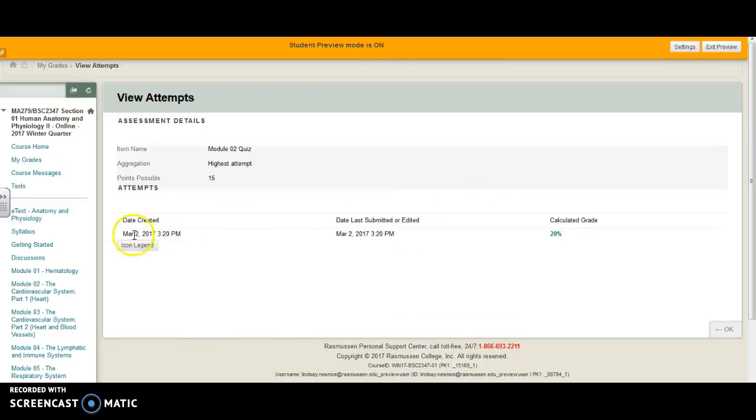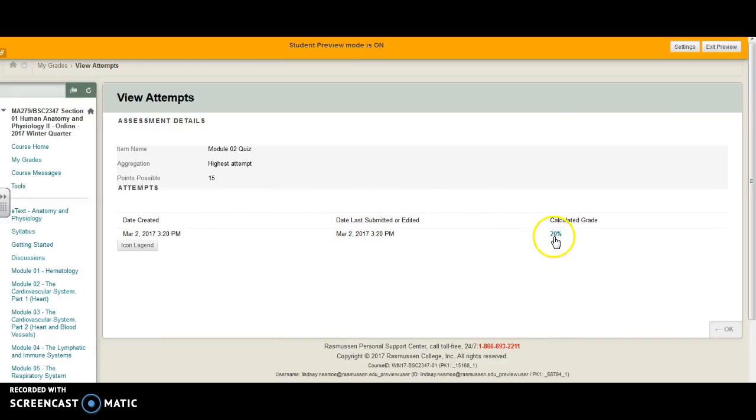On this page you'll see the date that you took the quiz, when it was entered, and then your score. This is the important part.